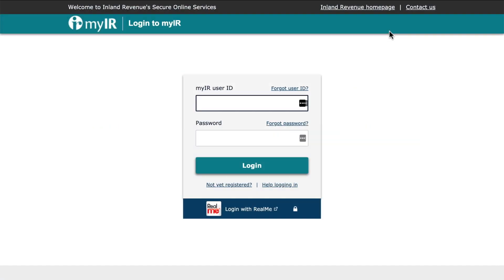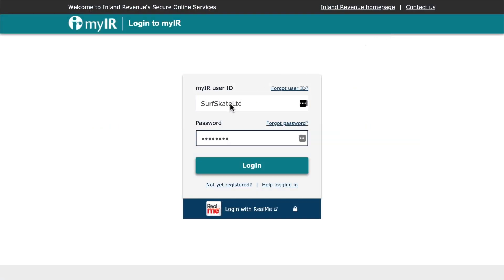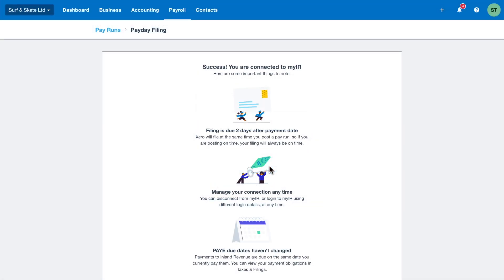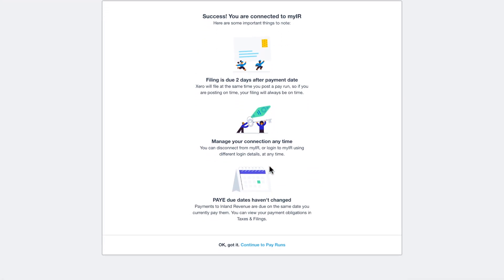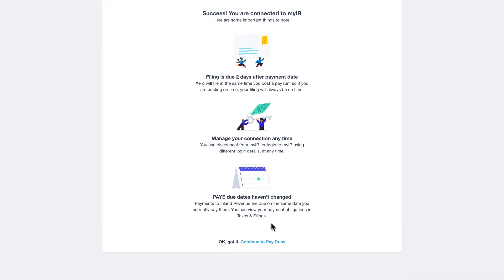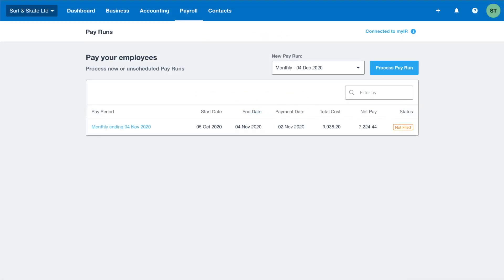Set up payday filing in your organisation. Doing so allows Xero to file your payroll information automatically to Inland Revenue. It only takes a few clicks to get set up and will save you the time and hassle of manually filing after every pay run.